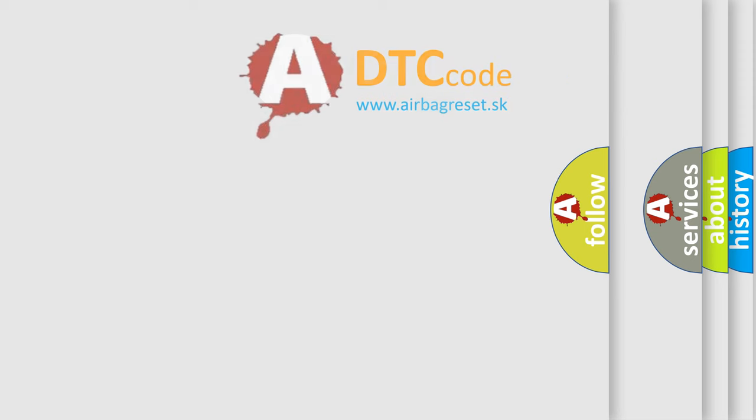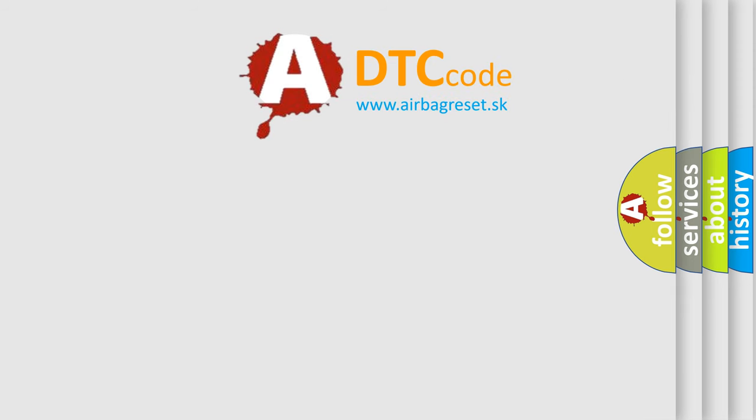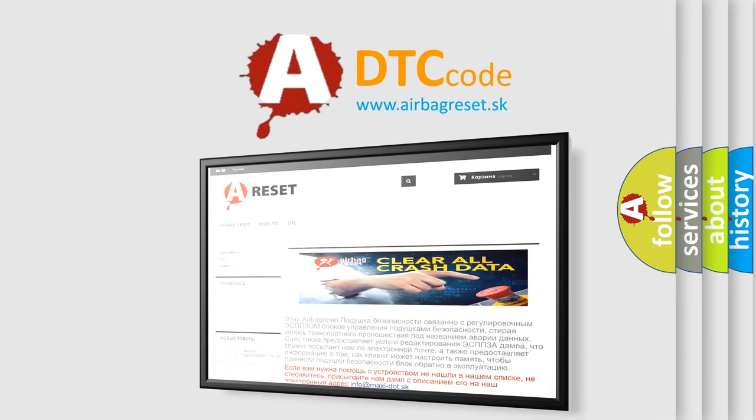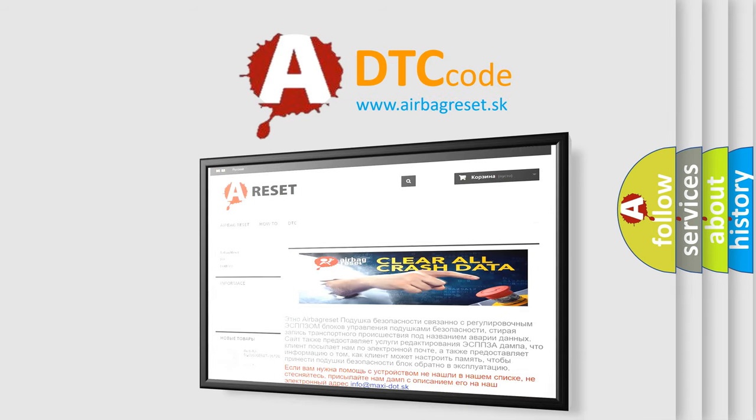The Airbag Reset website aims to provide information in 52 languages. Thank you for your attention and stay tuned for the next video.